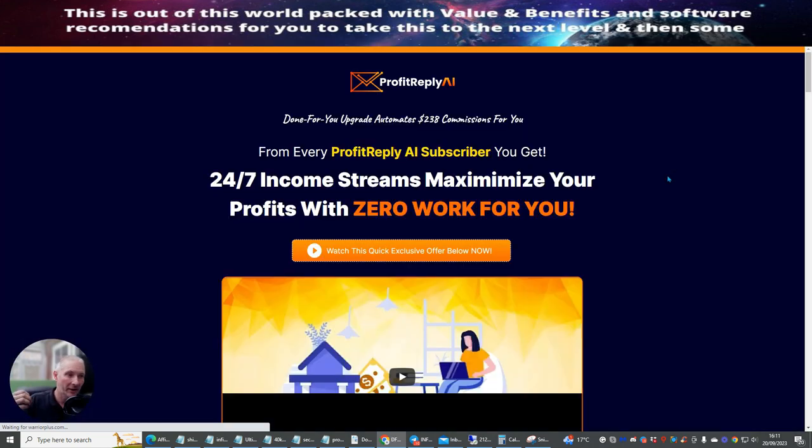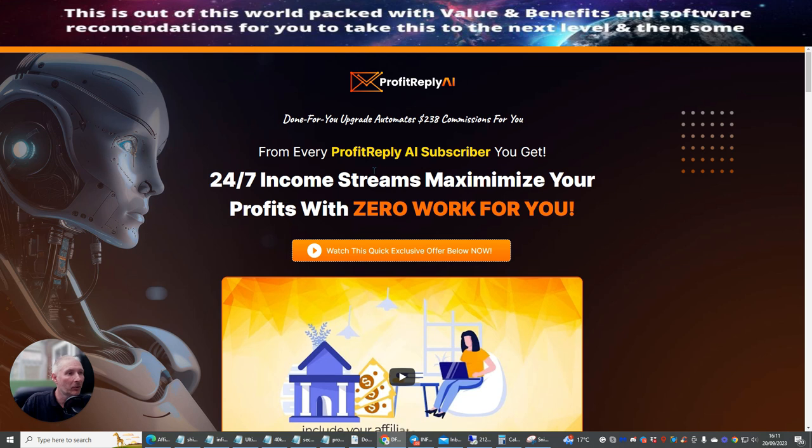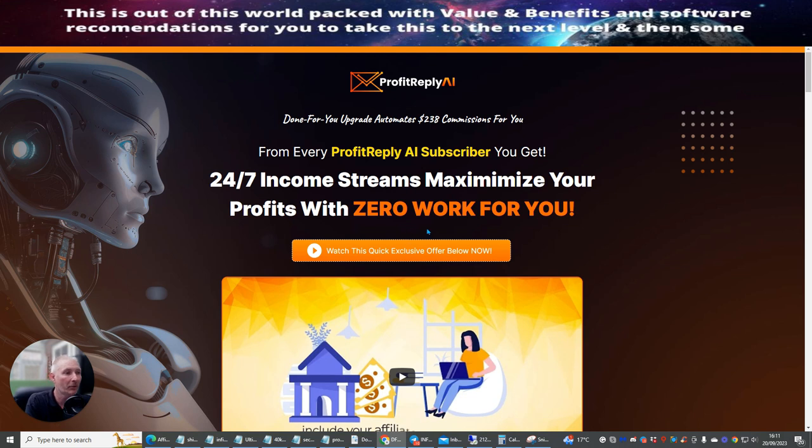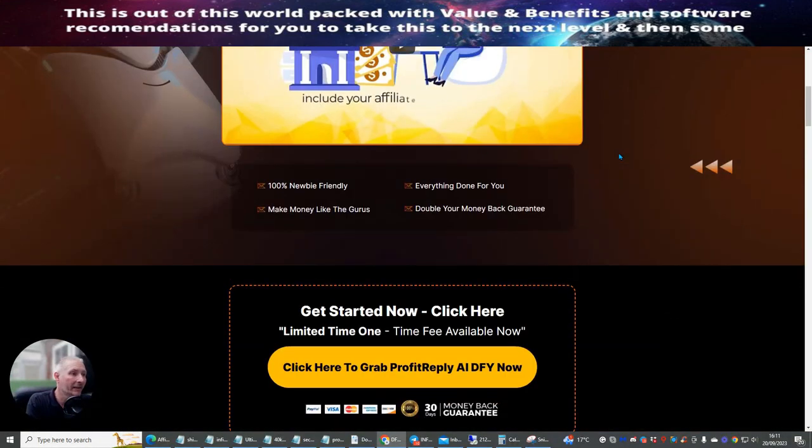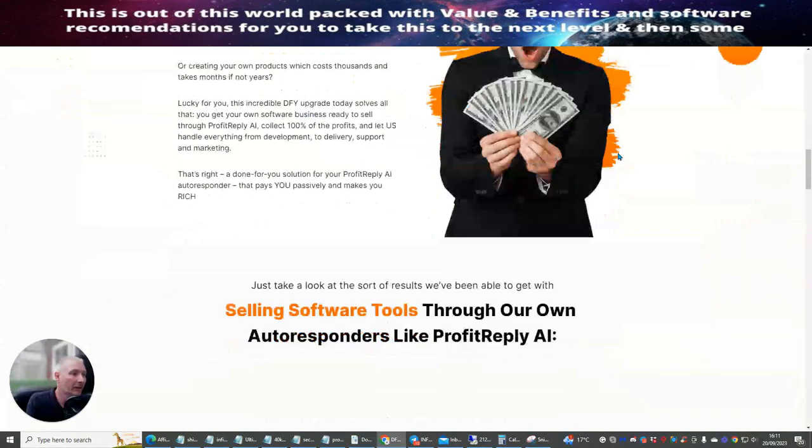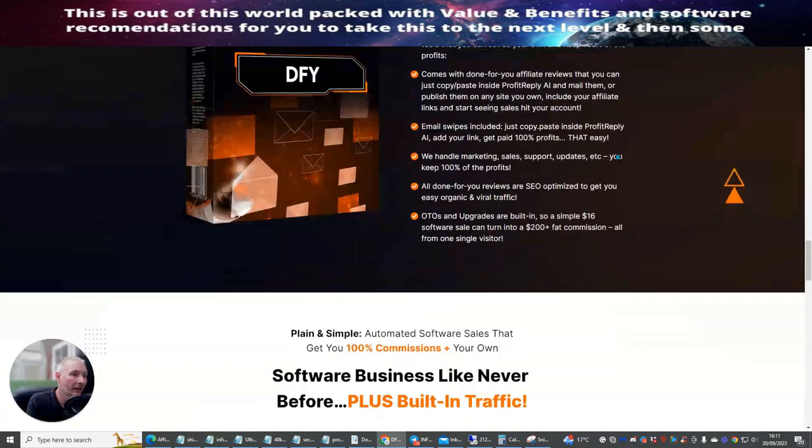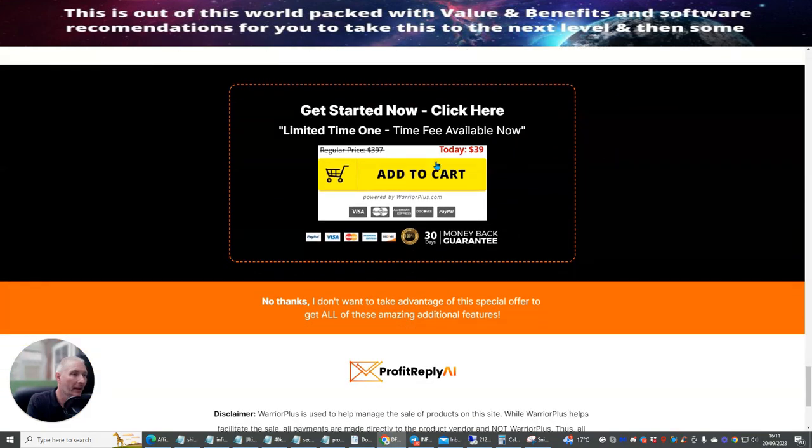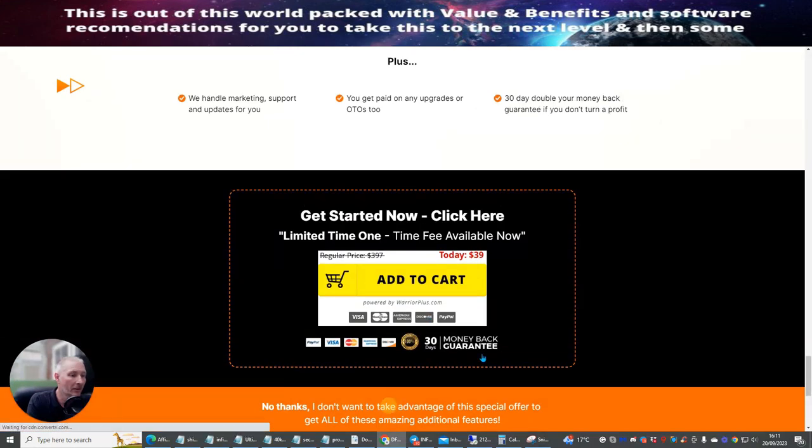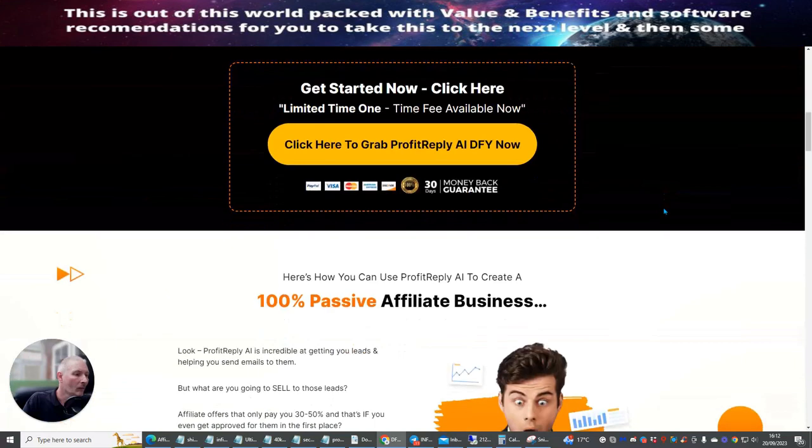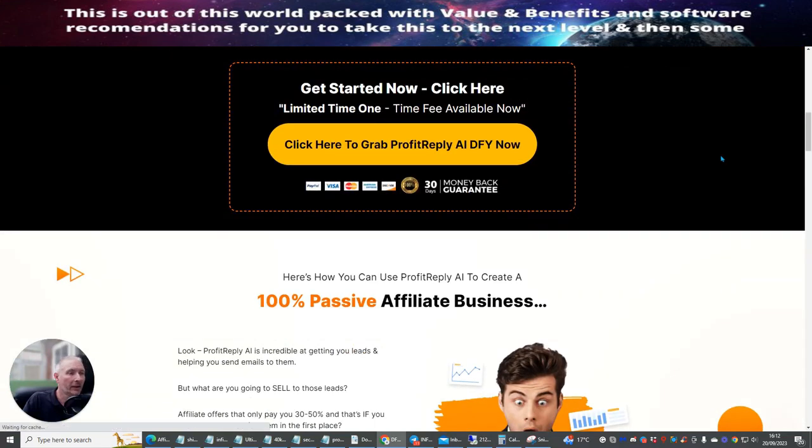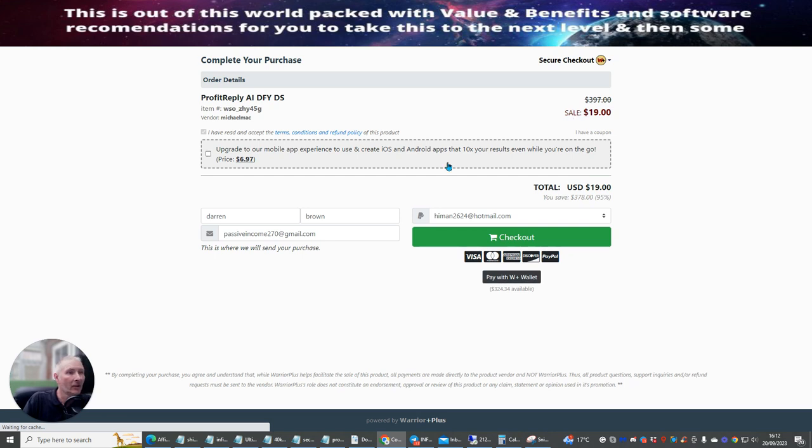Now the reason why I'm doing this is because this gives me the ability of using lots and lots of stuff inside this. Which I can use for my own membership. So there's lots and lots of stuff which I can do here. So let's have a look at the next downsell. So this one is Profit Reply AI subscribers you get for every Profit AI subscriber you get. So done for you upgrade. Automates commissions for you. So it's 24-7 income streams. Maximize profits with zero work for you. So this might be something I may consider doing. So this, because I can just leave this running in the background on the system. And just see where. And it's also, it's only at $39. So what I'm going to do is I'm going to click on the No. And see if that comes down in price. And we're going to click on here and see what it says. And you see now that I'm getting this for just $19. So I'm going to go ahead and get this.